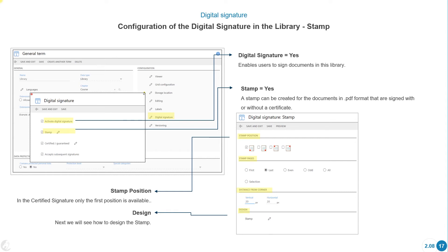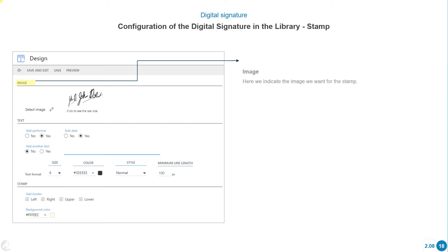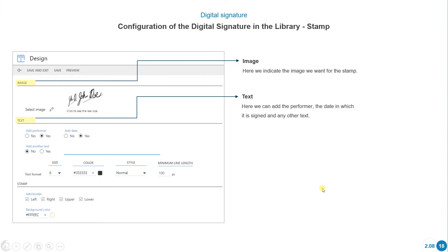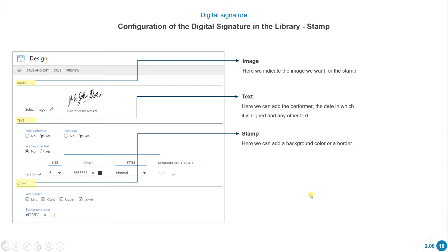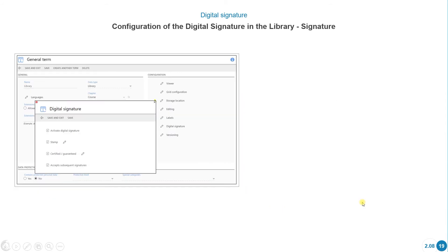Next, we will see how to design the stamp. When designing the stamp, we can include the image we want the stamp to have. We can decide if we want to add the performer, the date on which it is signed, and any other text. From the stamp option, we can also add a background color or a border. The result of the stamp configured here would look like this. We have covered the activate and stamp options.